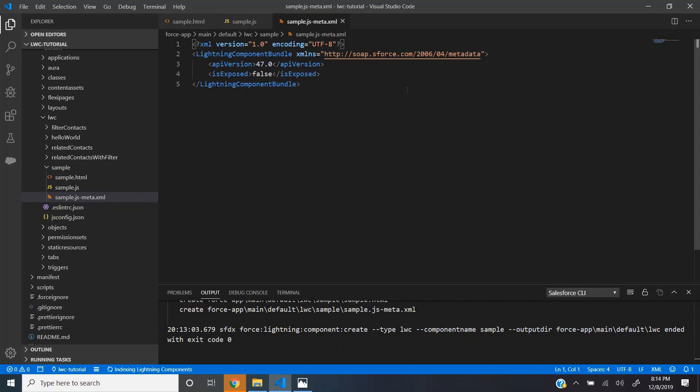The meta file contains all the configurations that are related to this lightning web component, like where exactly in the Salesforce environment this particular component needs to be exposed or what are the inputs that we need to pass into this component from the app builder.